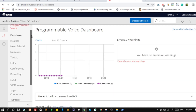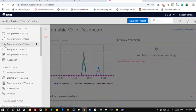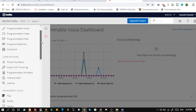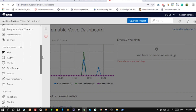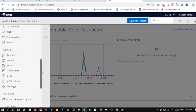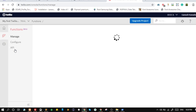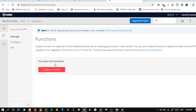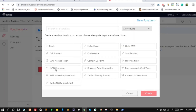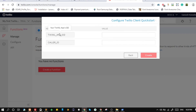Next we will create a Twilio function which will return us a capability token. To do so, go to Runtime and click on Functions. Click on create new function, then click on Twilio Client Quick Start. We need to provide the TwiML app SID and caller ID.